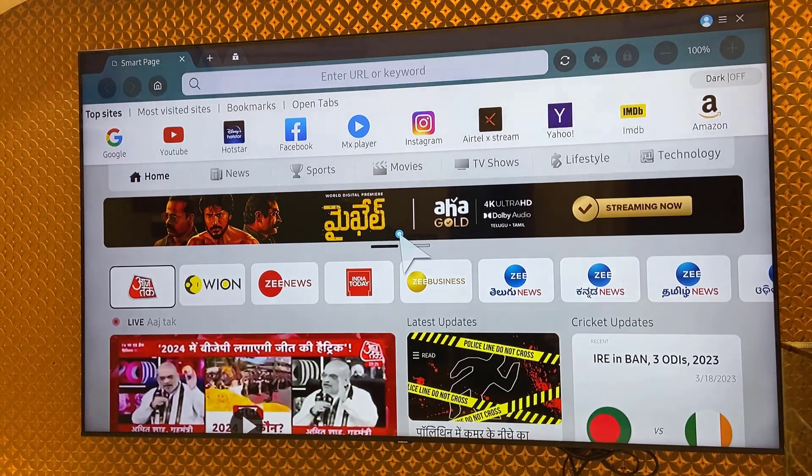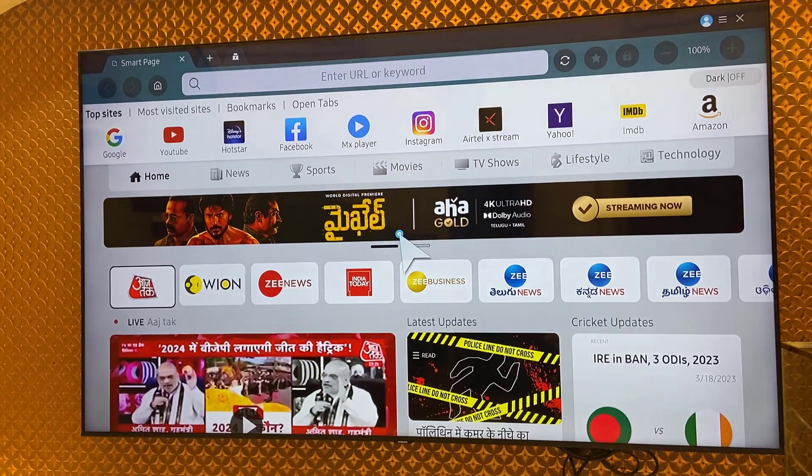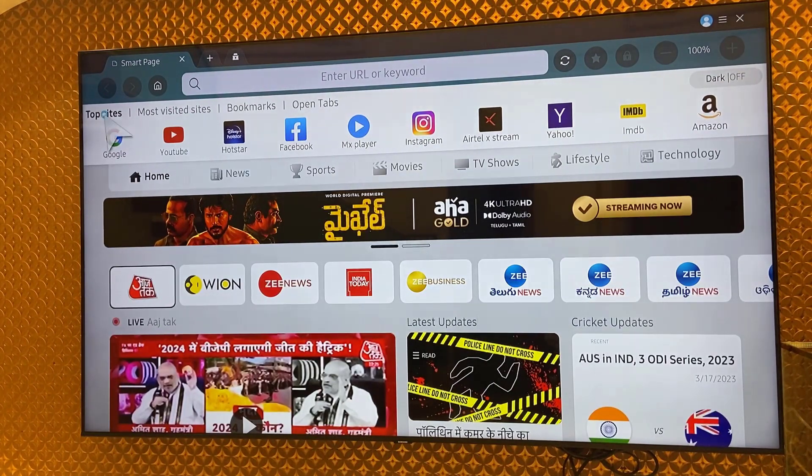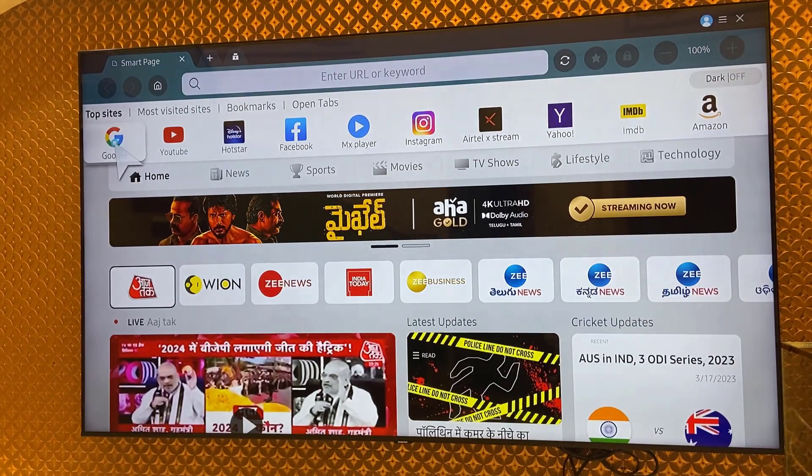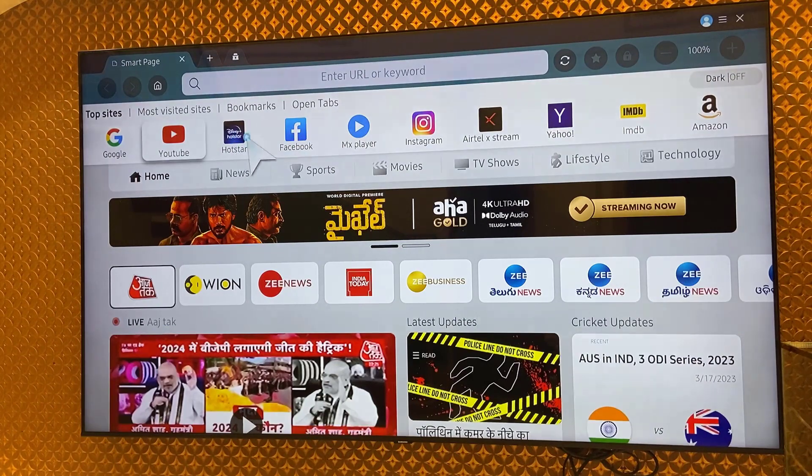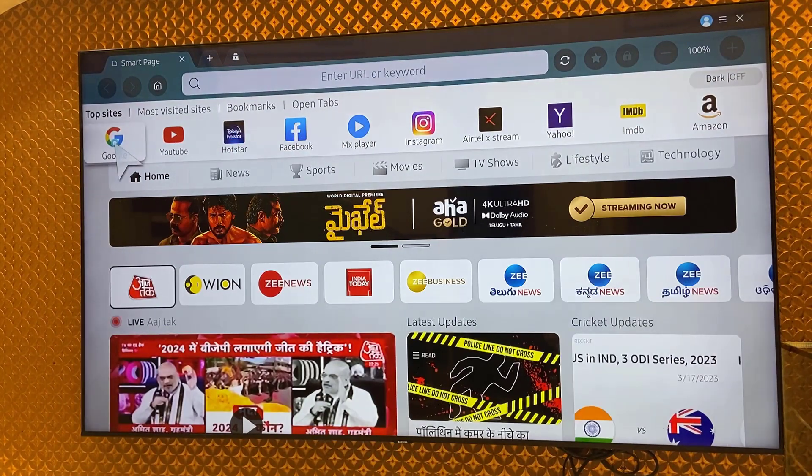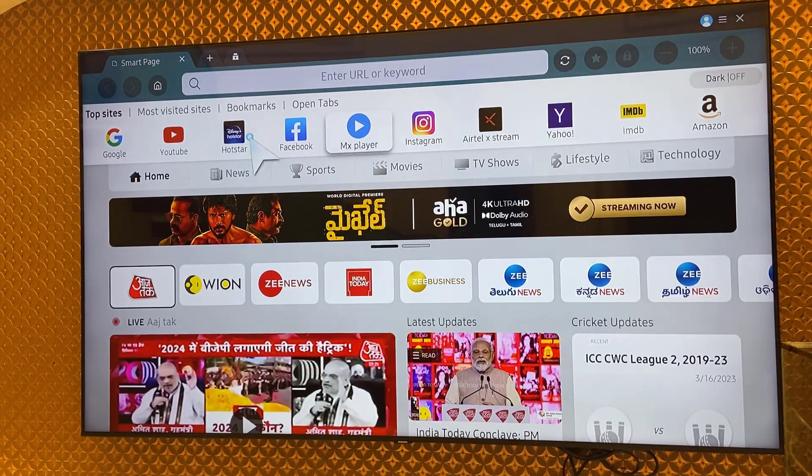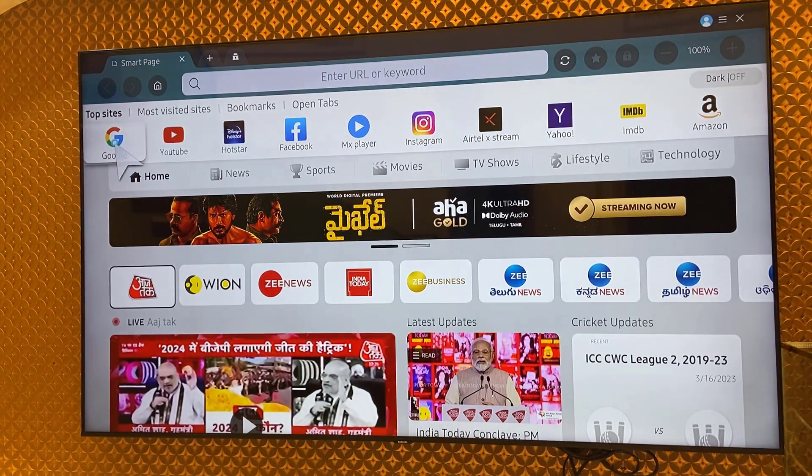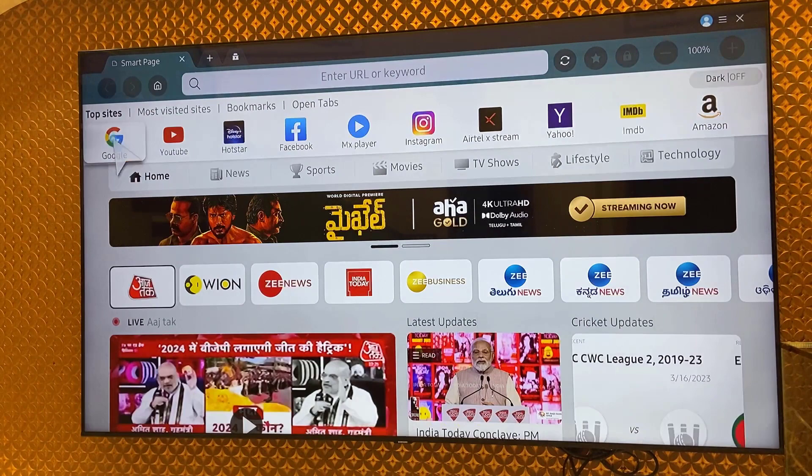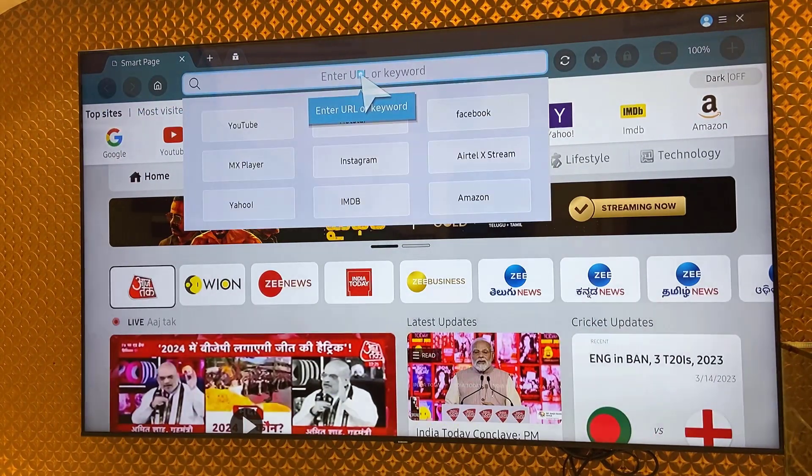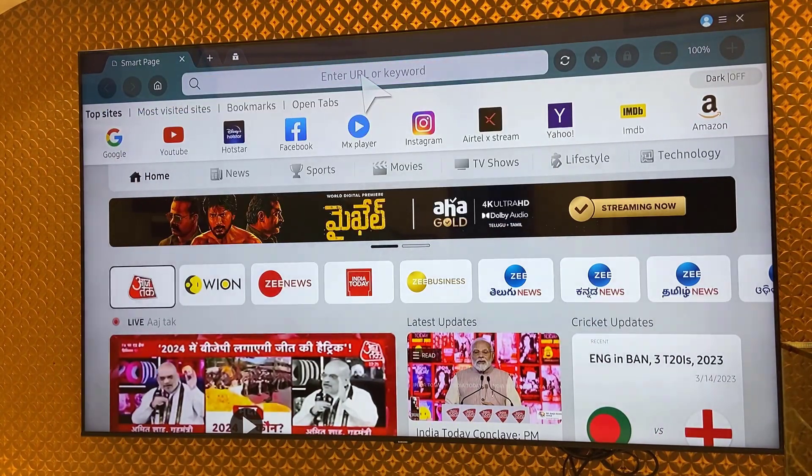And if you want to use Google, on the top you will find Google. Just go there and open it. If you don't find Google here, then go to the search box. Simply type Google like this.